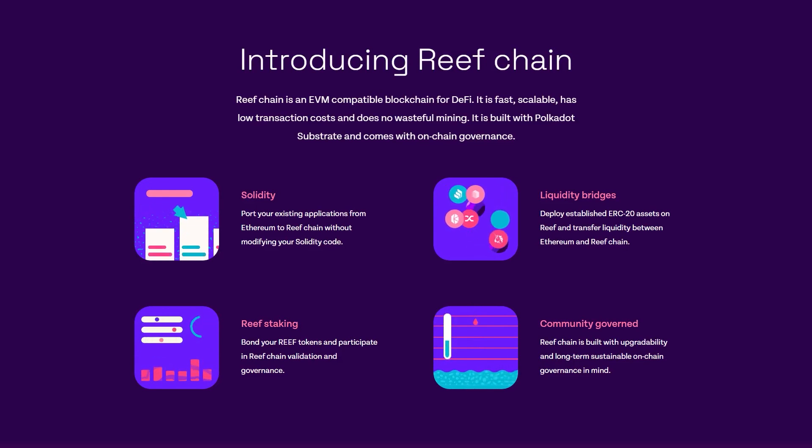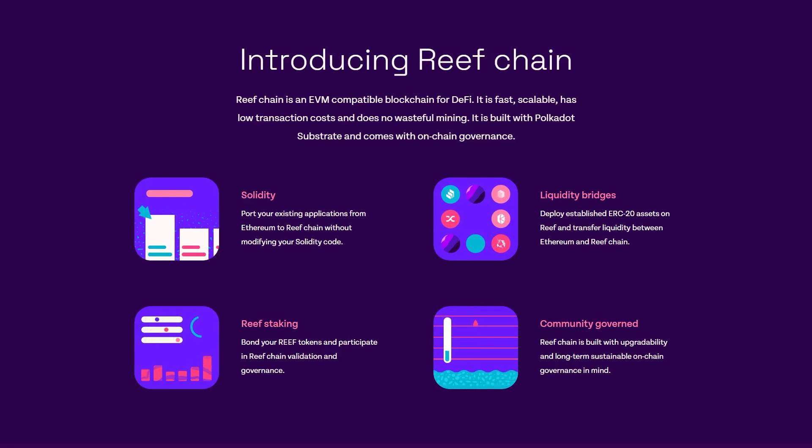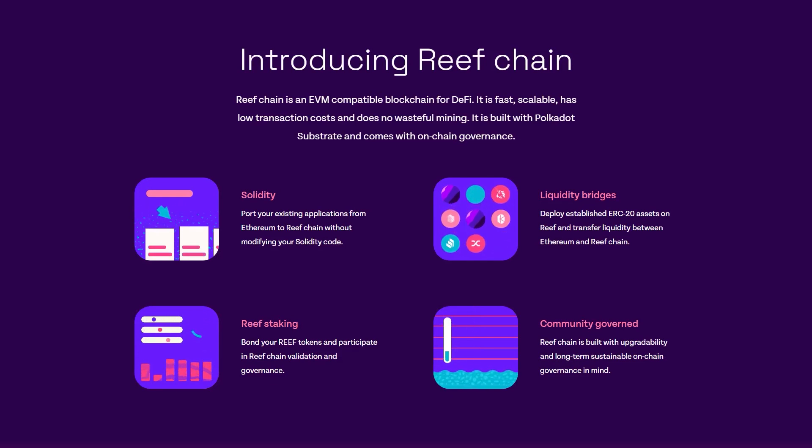The yield engine finds the best opportunities to generate yield across the entire DeFi spectrum, provides assurance through integration with different protocols, and works based on artificial intelligence and machine learning.